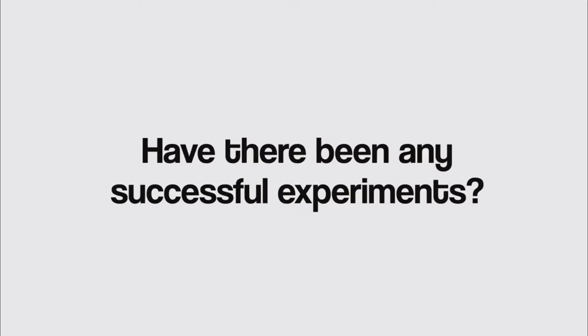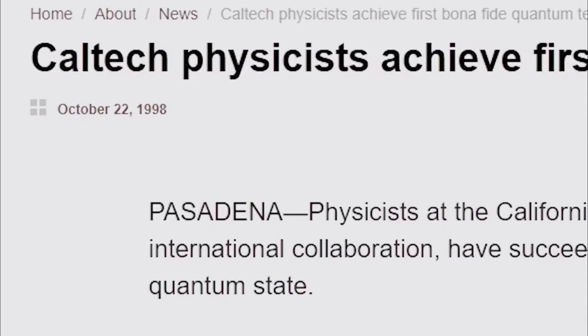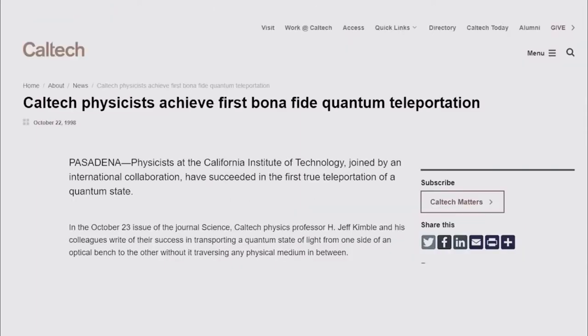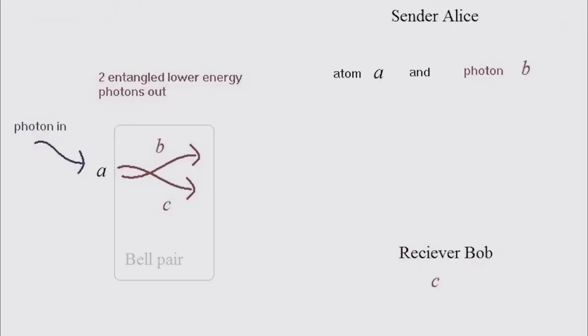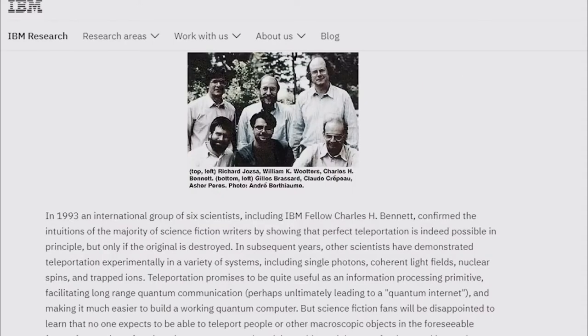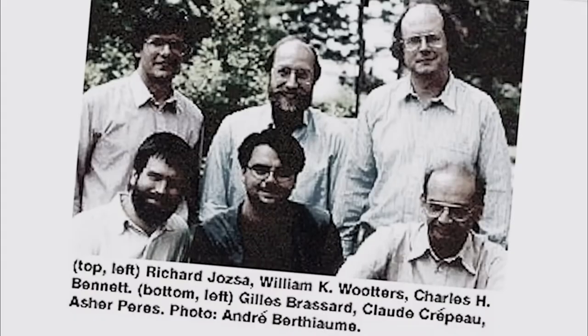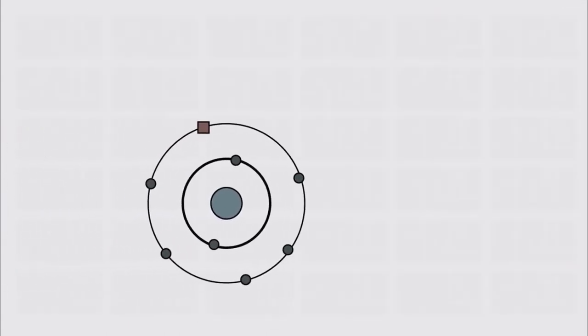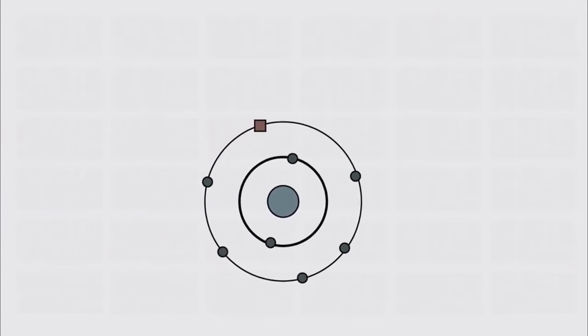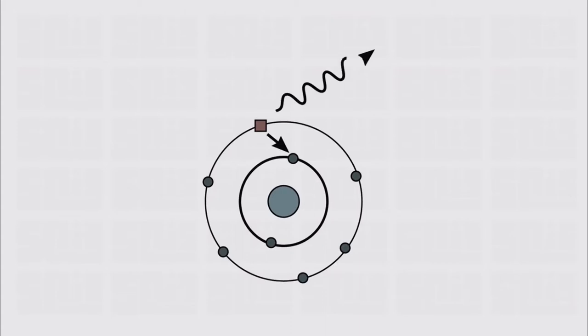Have there been any successful experiments? The first successful teleportation experiment was in 1998. Physicists at the California Institute of Technology partnered with two European groups and proved the teleportation theory as described by IBM possible. They managed to successfully teleport a photon, which, as most of you know, is a particle of energy that carries light. This experiment teleported the photon just one meter in distance, but as we discussed earlier, the theory should work regardless of the distance between the entangled particles.